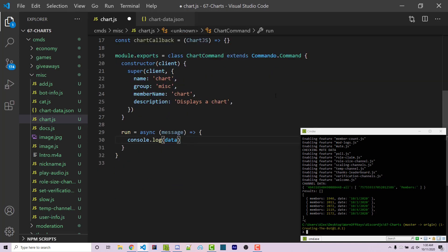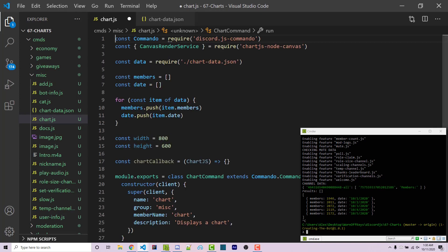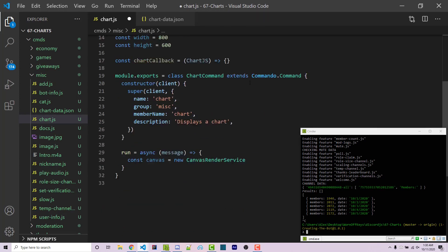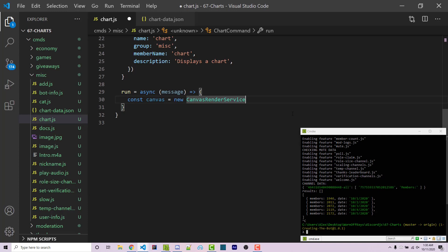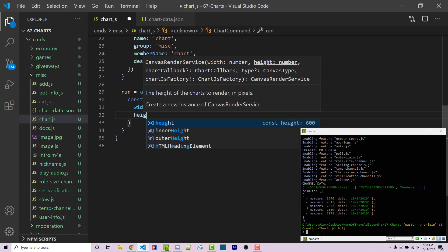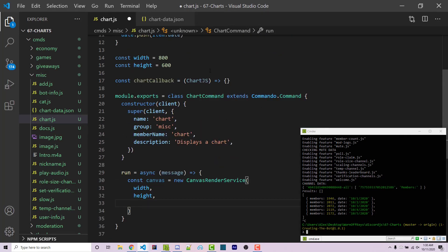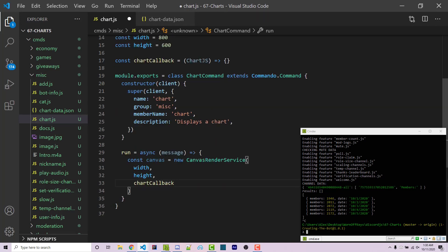Let's go down to our run method and delete our console.log. We can now try to create our graph using Chart.js. I'll say const canvas = new CanvasRenderService, which is what we imported from the package we installed. Within here we have to pass in three arguments: the width, the height, and the callback we created called chartCallback. We'll be coming back to that function soon.